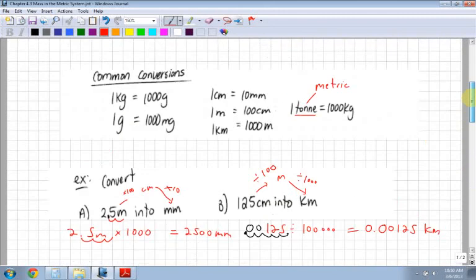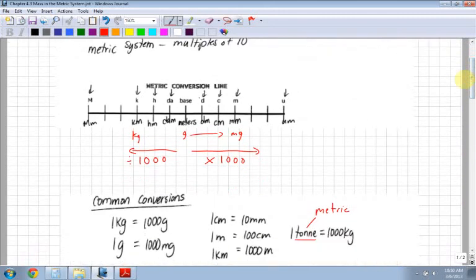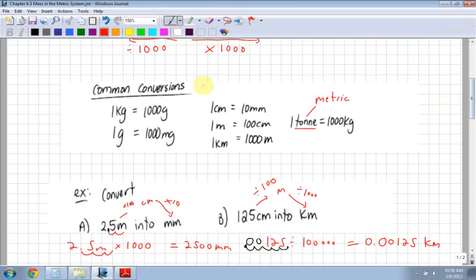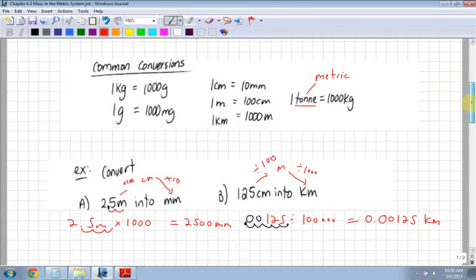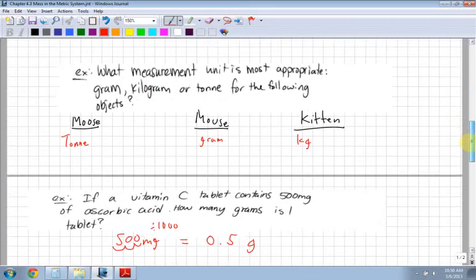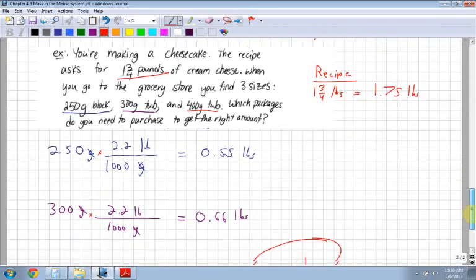When converting, be clear: if you're going to a smaller form of measurement, you multiply; if you're going to a bigger form of measurement, you divide. Always use your data sheets — most of these conversions are on your data sheets, and if not, write them down. You'll be given most of those on the provincial exam.